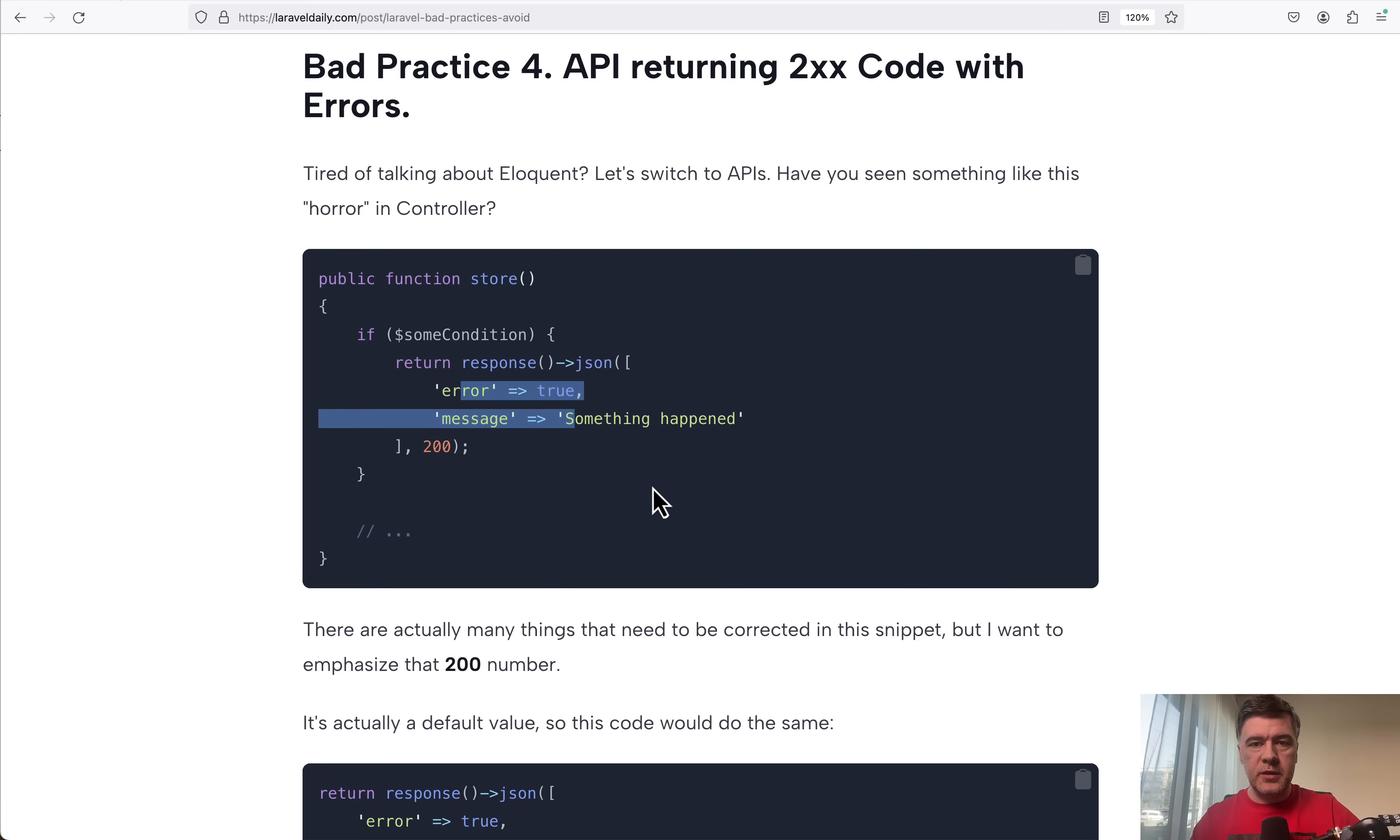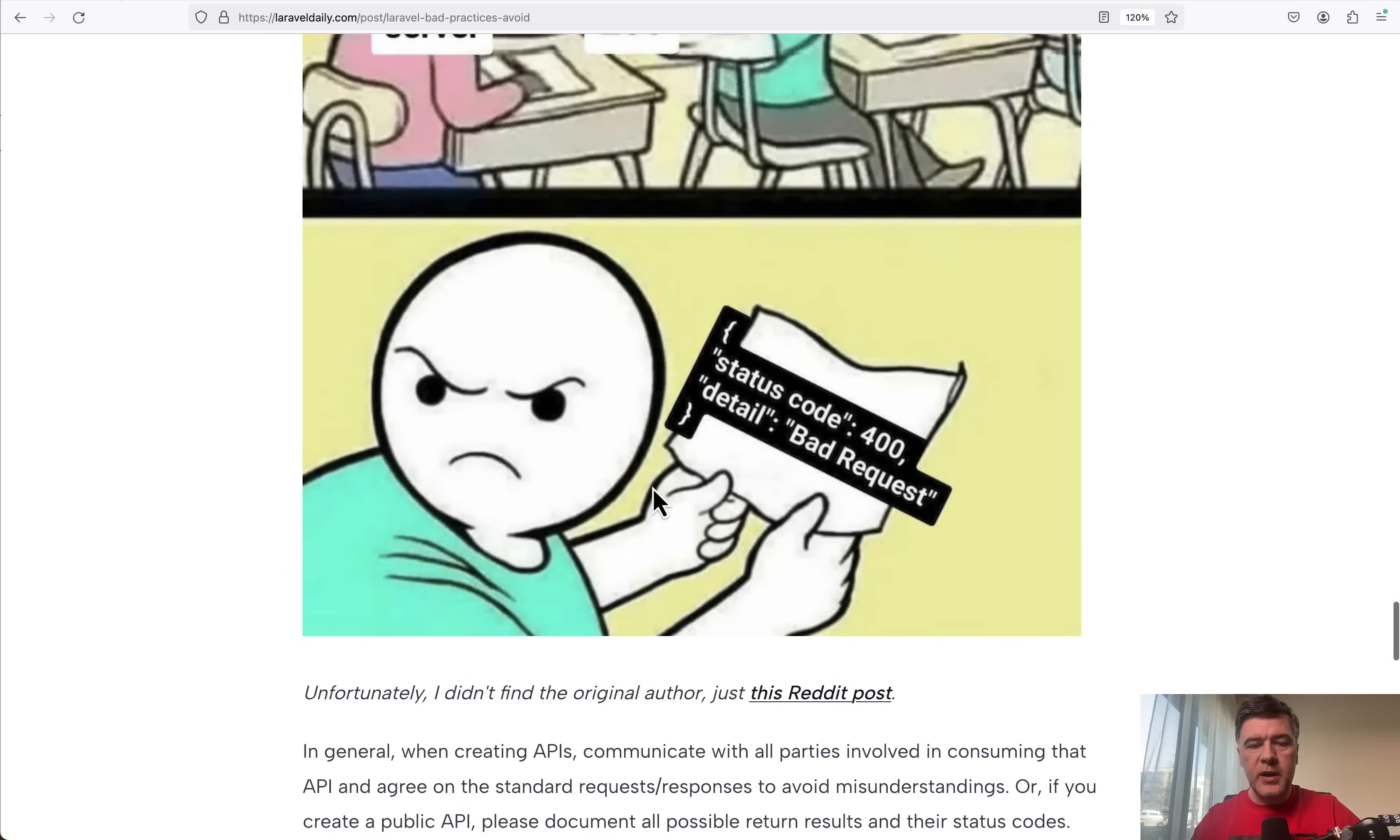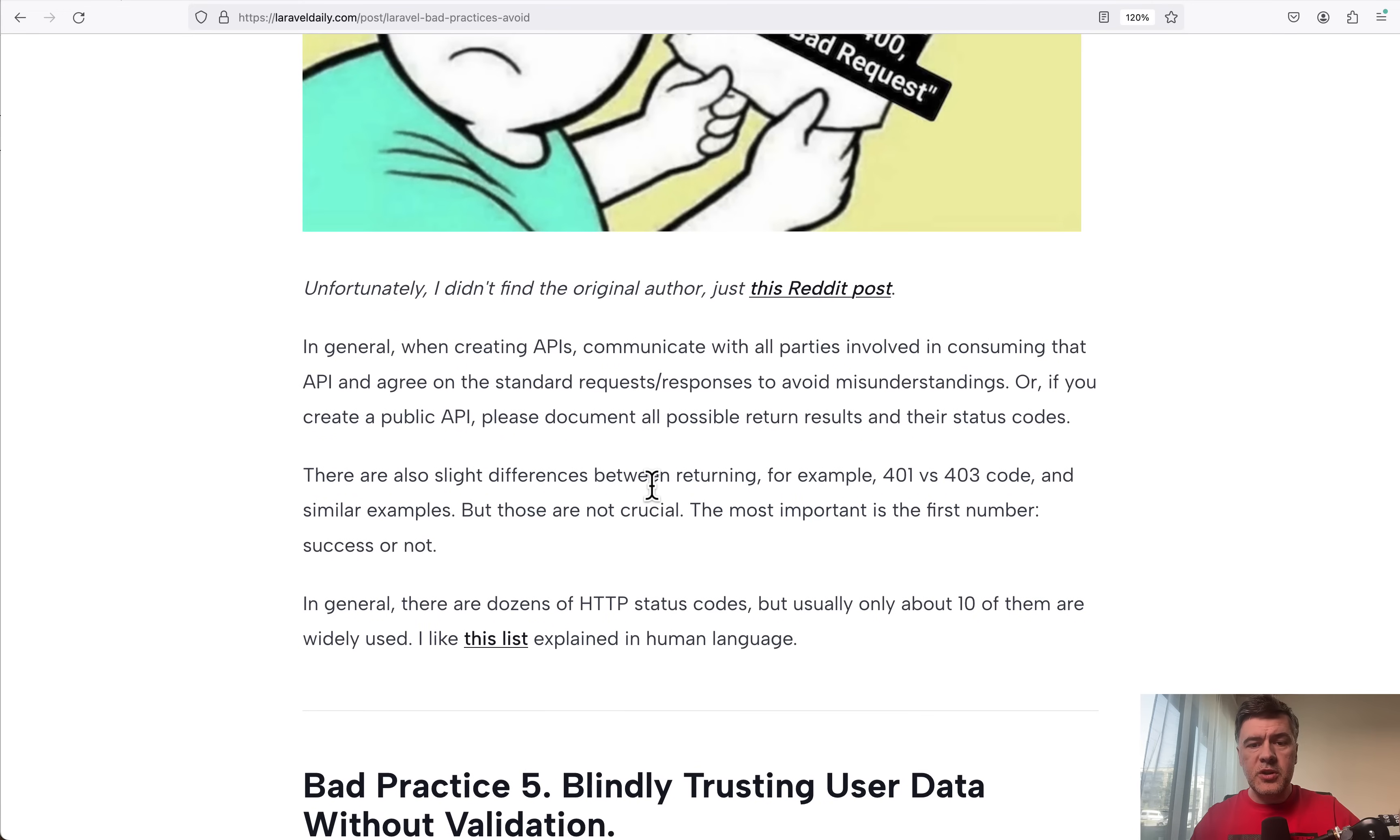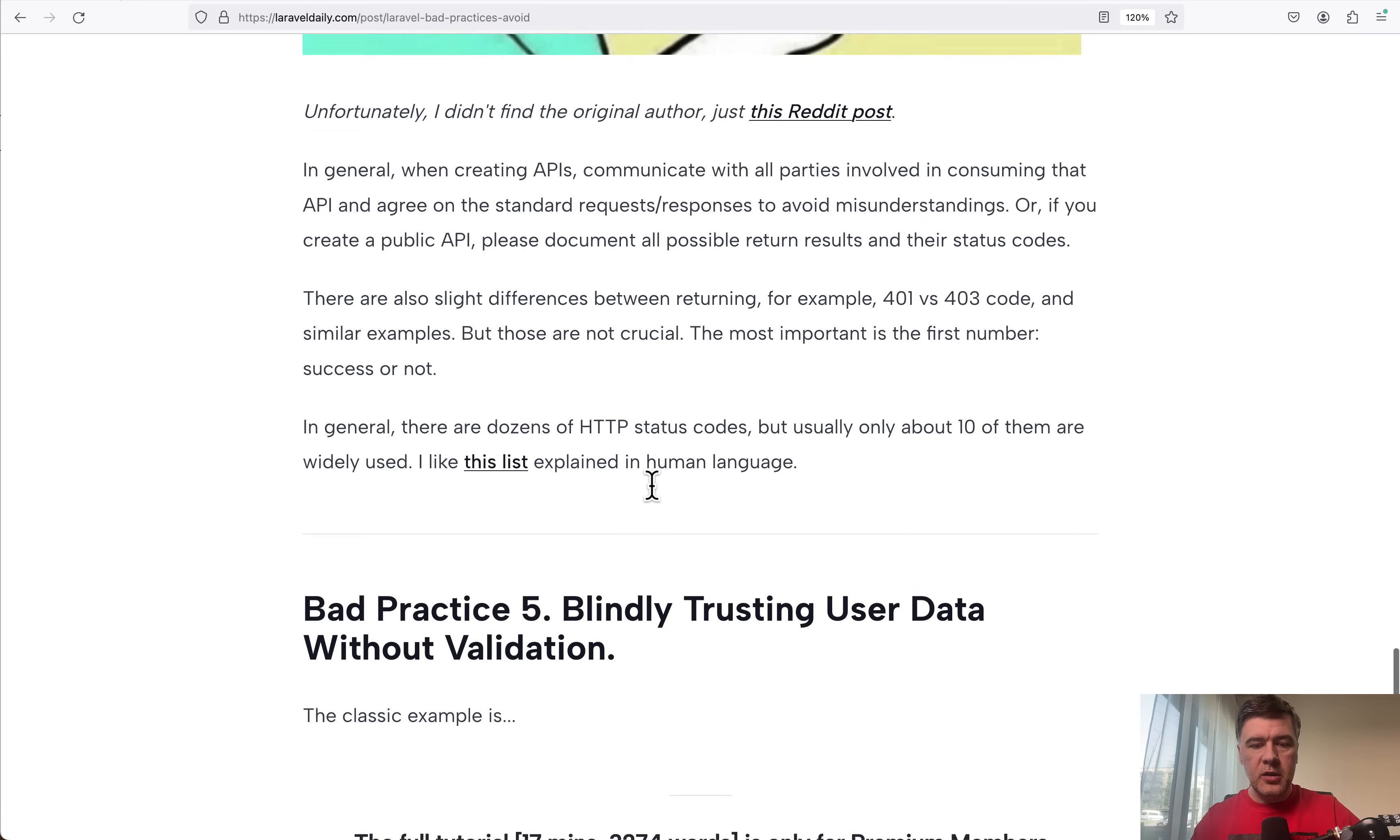And the problem is so common on the internet that it deserved some memes on the internet. I found this one on Reddit and you may find other alternatives also on the internet. So just be consistent with your API status code returns, especially 200 versus errors, like 400 or 500 codes.